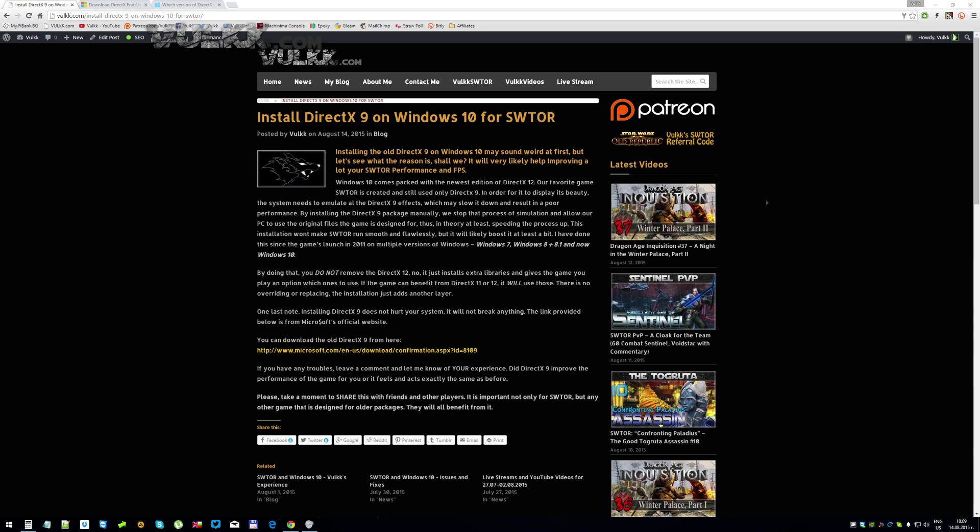In the end, please take a moment and share this with your friends and other players because it's important not only for Star Wars The Old Republic but any other game that is designed for older packages. They will all benefit from it.